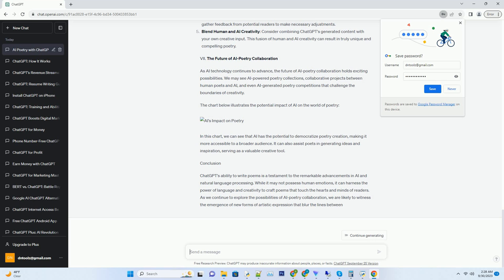One of ChatGPT's linguistic strengths lies in its ability to employ literary devices such as metaphors, similes, and symbolism. These devices add depth and richness to its poetry, enabling it to convey complex ideas and emotions in a concise and impactful manner. Moreover, ChatGPT can adapt its language to suit various poetic forms and styles, from sonnets and haikus to free verse and limericks.